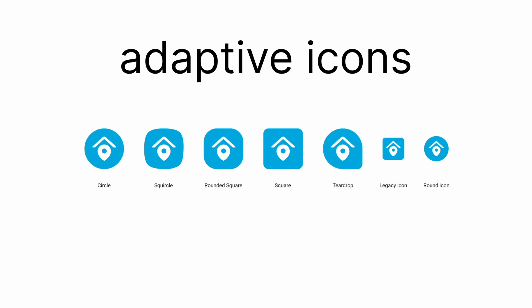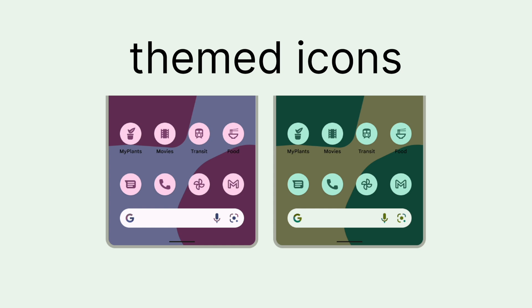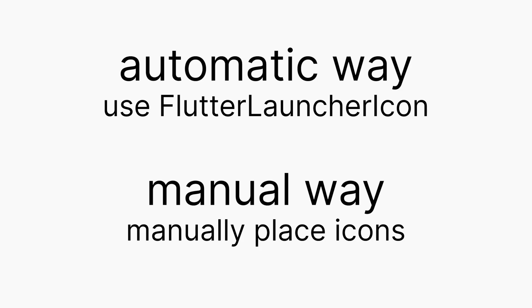Android 13 and higher: Android offers support for themed icons. These adaptive icons adjust their tint colors based on the user's chosen wallpaper and theme, enhancing the visual consistency of the home screen. So let's look into the ways that you can change your icon for both Android and iOS.